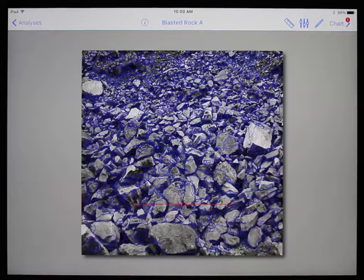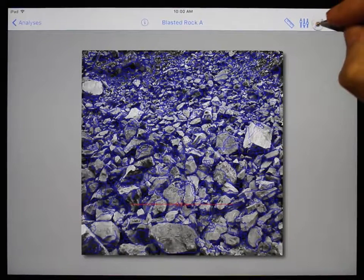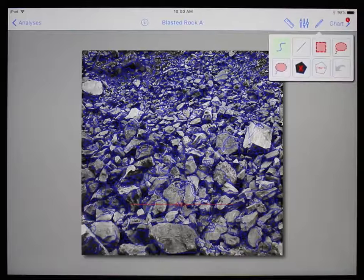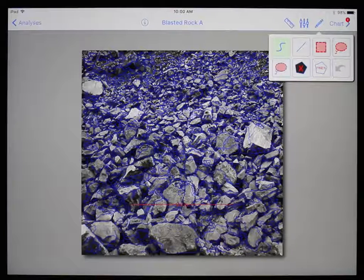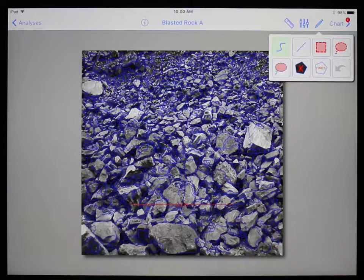To access the net editing tools, tap on the pencil icon. First we will go over what each tool does, then we will discuss how they are properly used to improve the net.